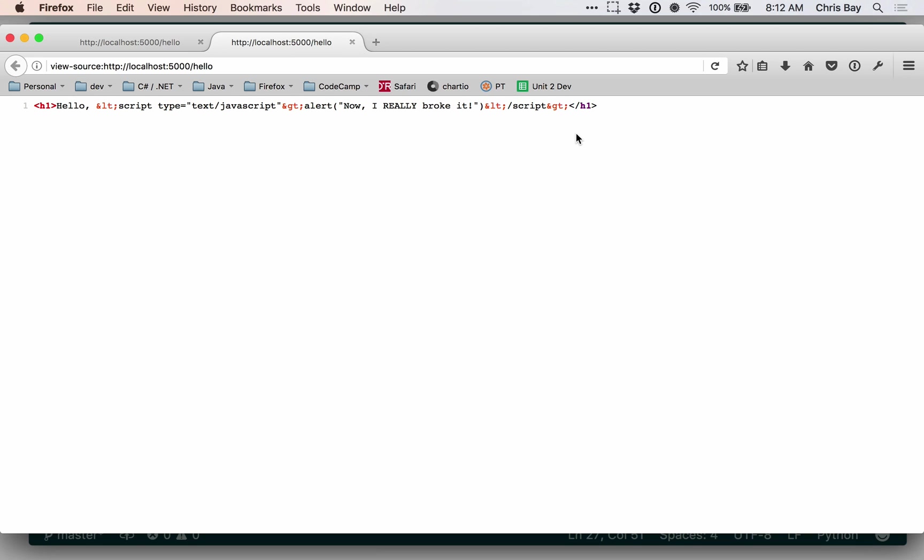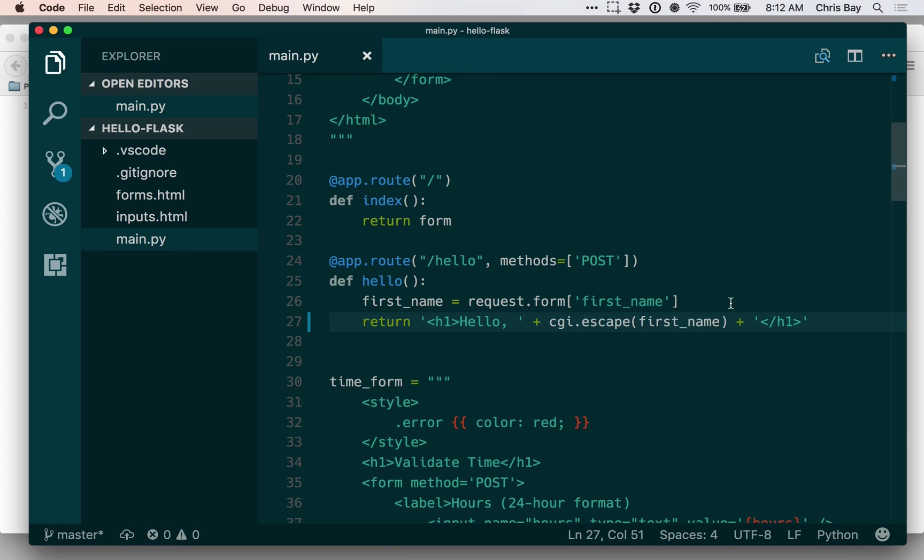So anytime that you take user data and then display that user data back in a page, you need to be careful with that and make sure that you're escaping it so that it doesn't do something malicious or even just break the visual layout of your site. And it turns out once we get to working with templates, escaping will be pretty easy, and so we'll only have to do CGI escape for the time being.